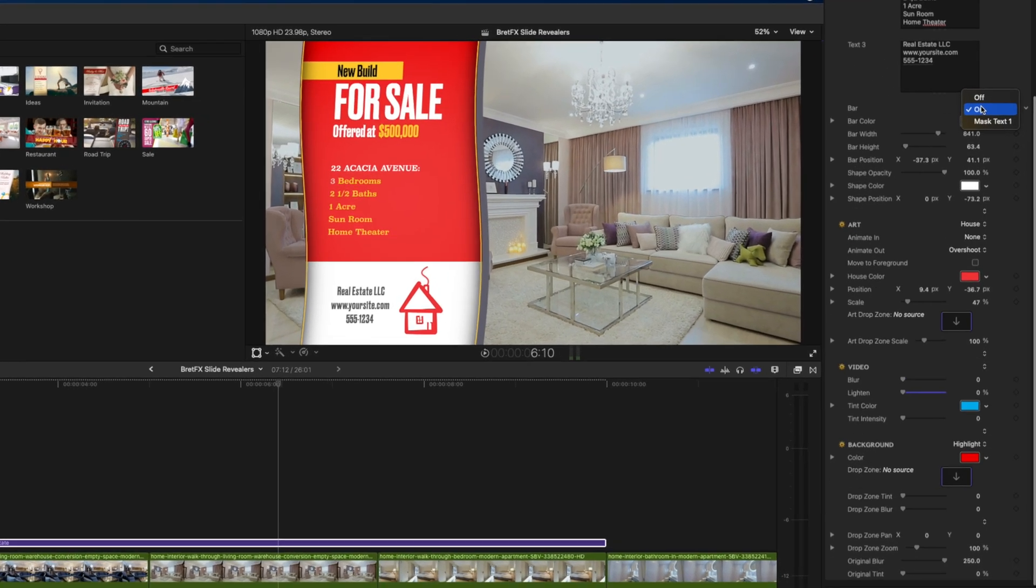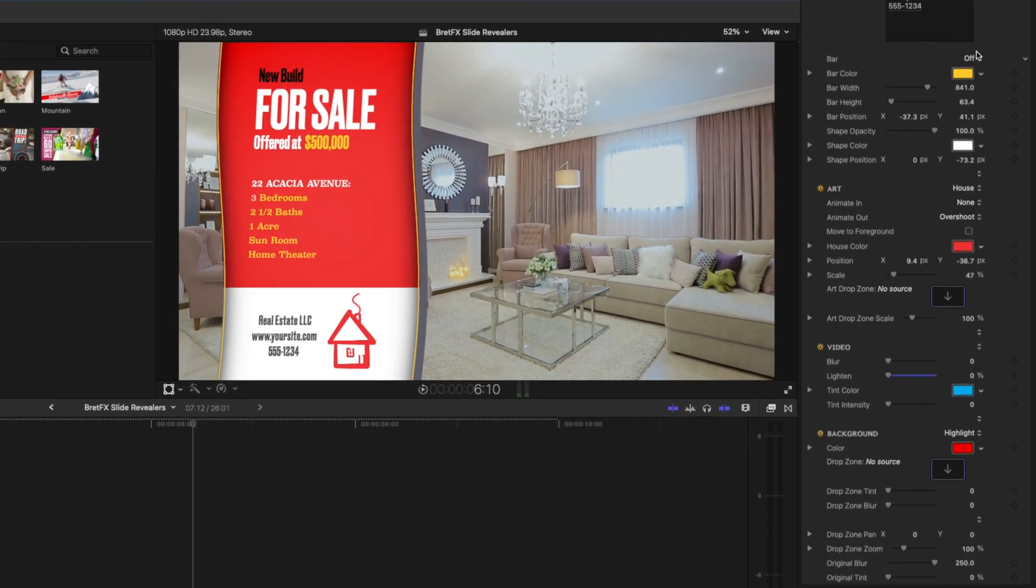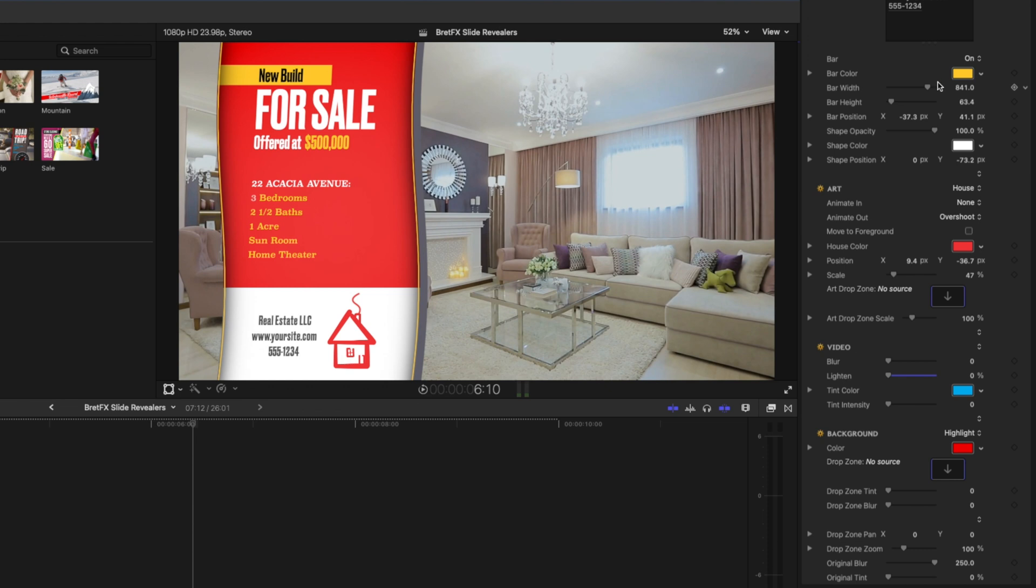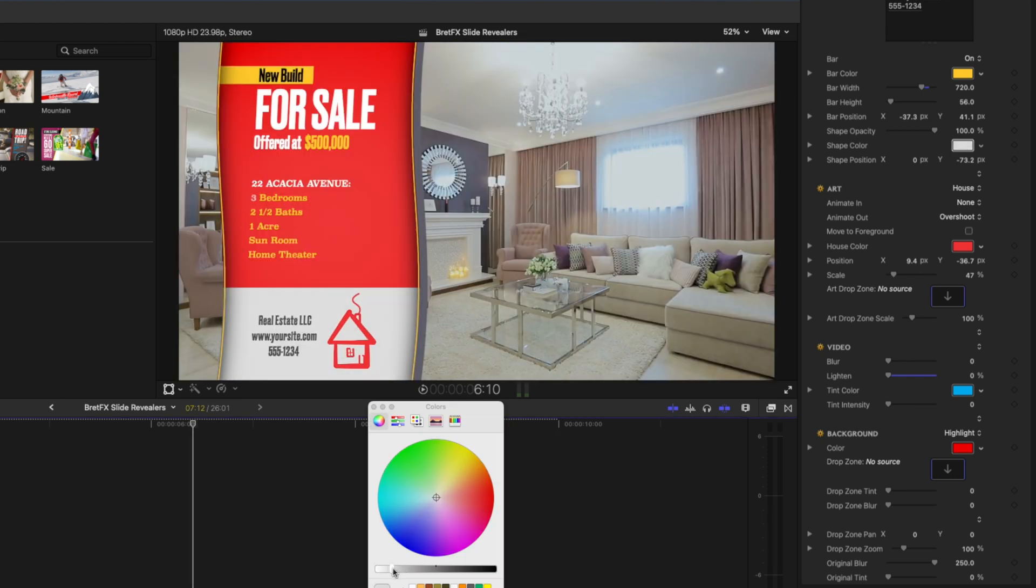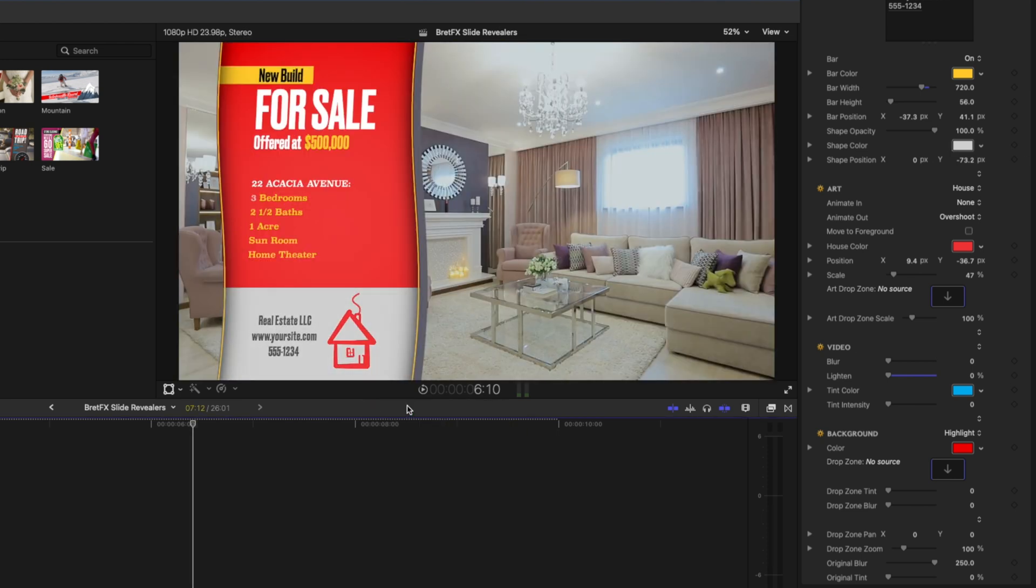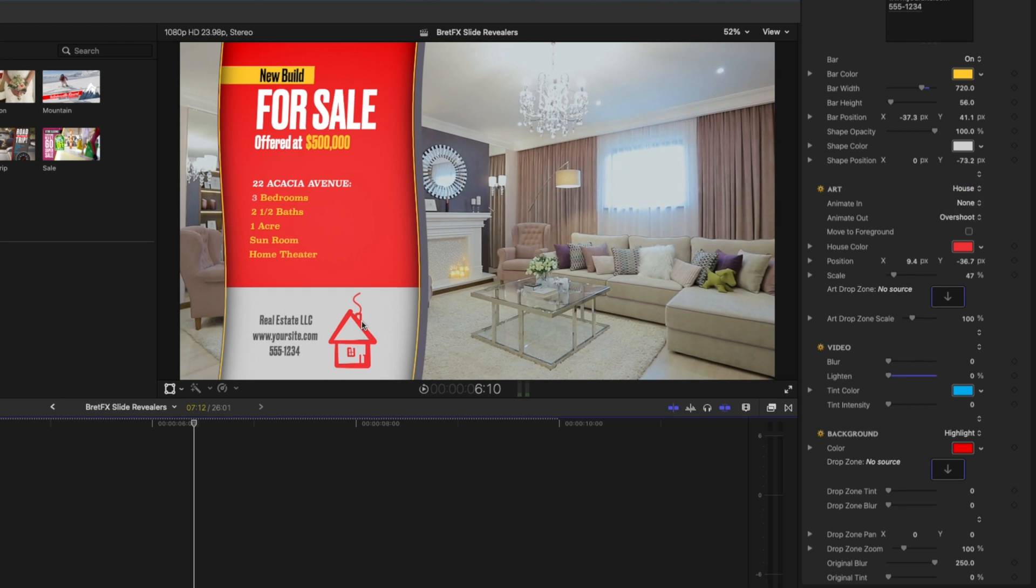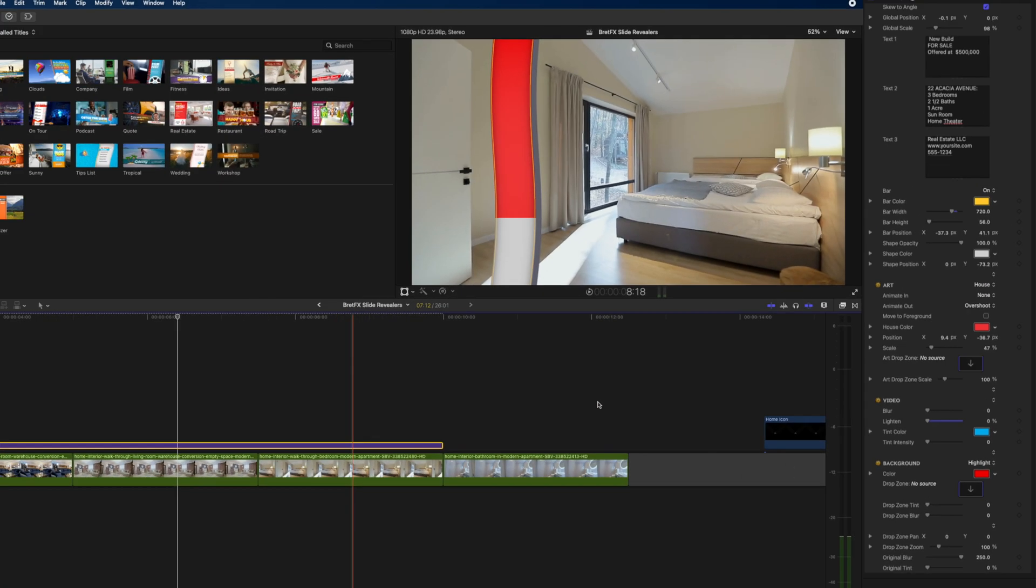We can change this bar. You can turn it on or off. Let's just leave it on for now and you can change things like the bar width and the bar height. You can also change things like the shape color which is the shape here at the bottom.